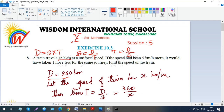If the speed had been 5 kilometres per hour more, it would have taken one hour less for the same journey — because if you increase the speed, the time taken will be less. Find the speed of the train. So we will say: let the speed of the train be x kilometres per hour.